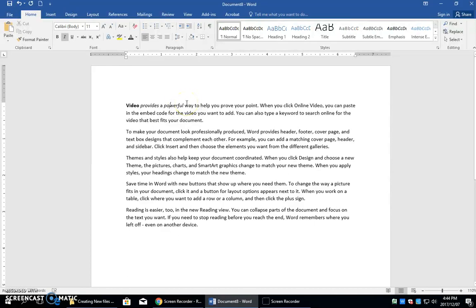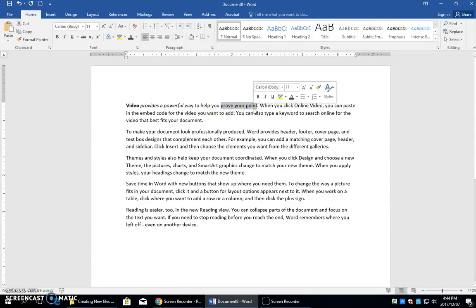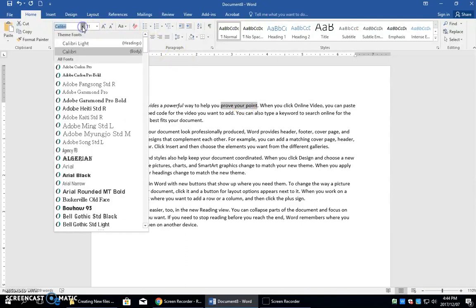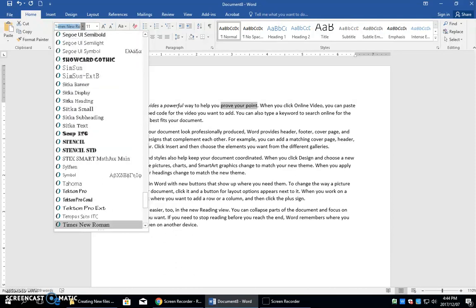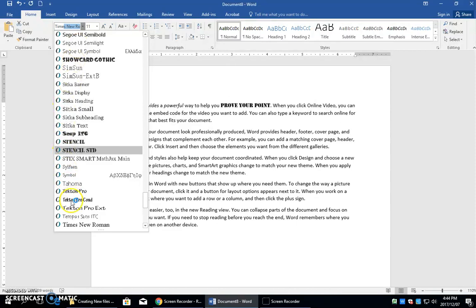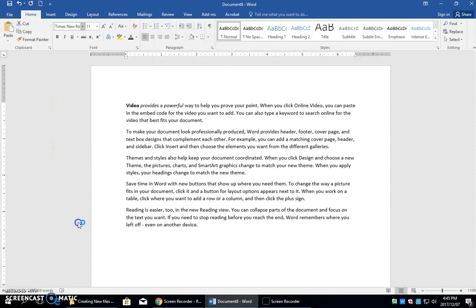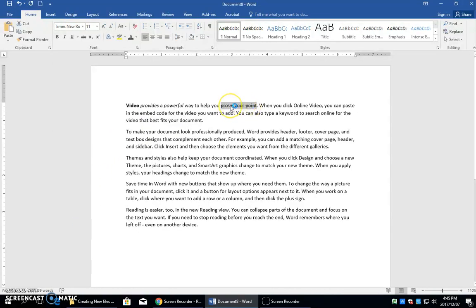You will also select some sentences or words on your assignment and change the font and you just click there. So for Times New Roman we can start typing it and it has found it at the bottom here and you can just click that and this is now changed to Times New Roman.